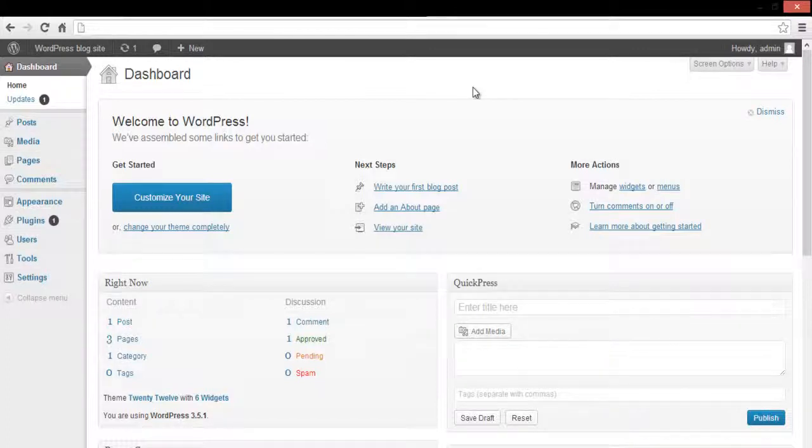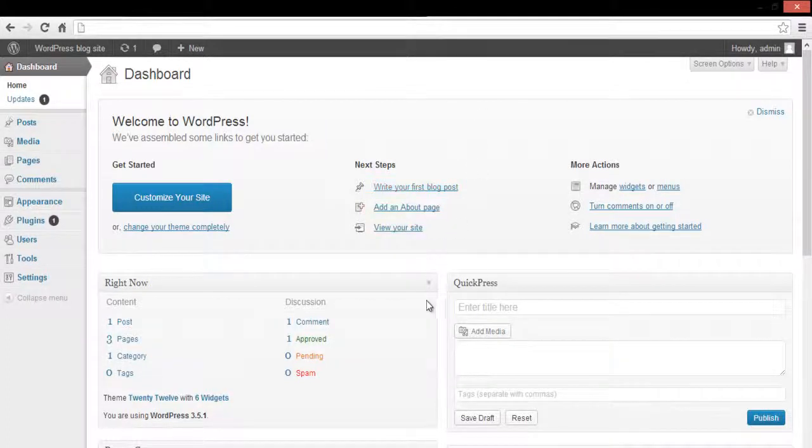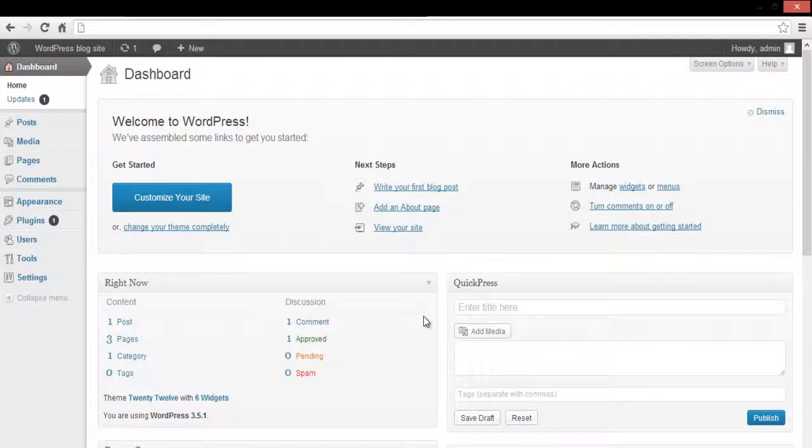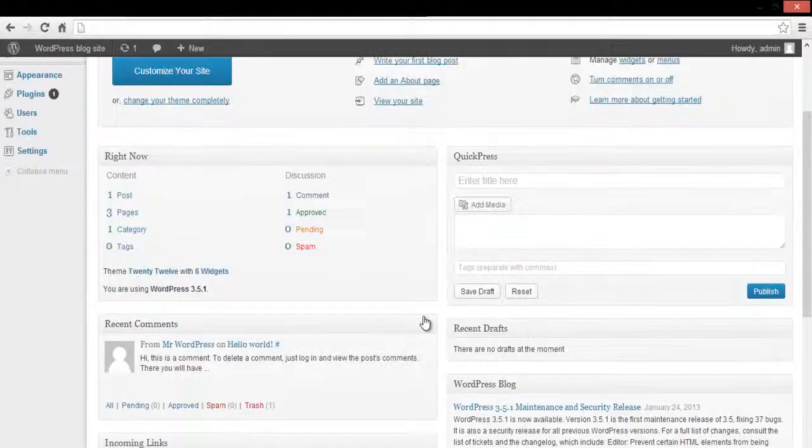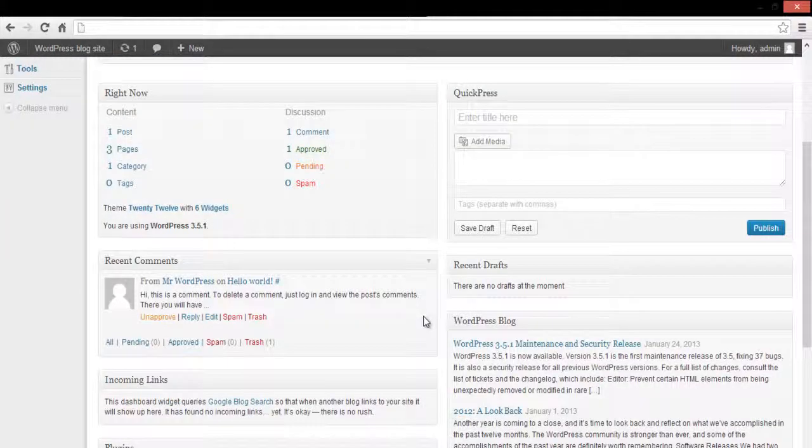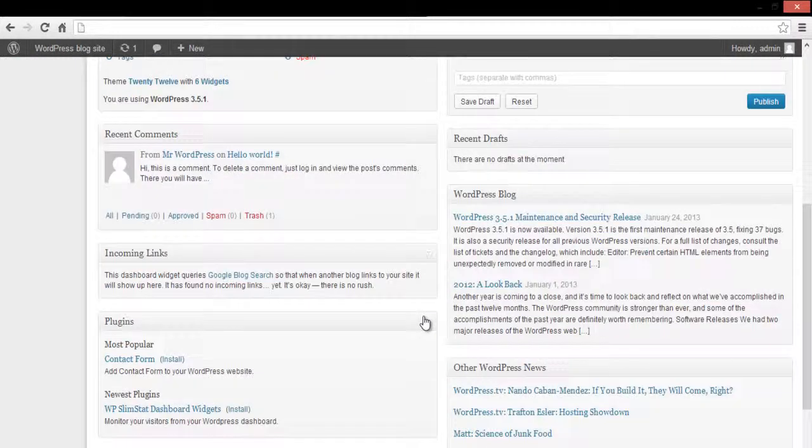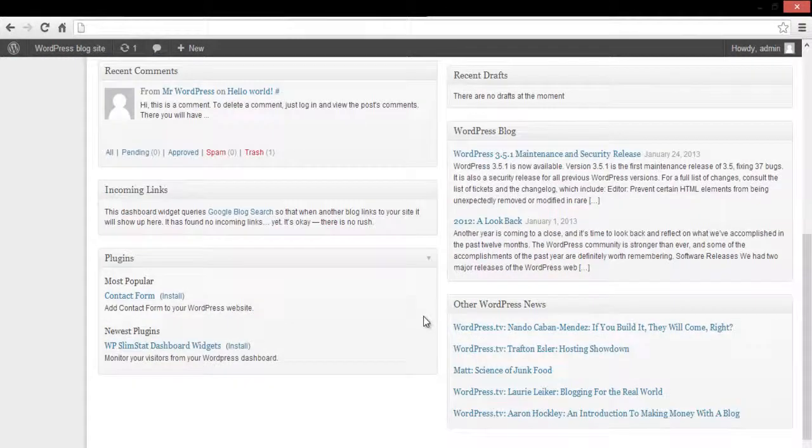The dashboard home includes a summary of the site, including the number of posts, recent comments, any pending actions that need attention, and the WordPress developer's blog that posts new updates regarding updates and further development.